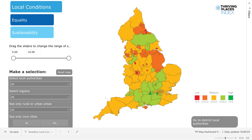Once you have selected the headline element you would like to view, you can customise your display further by using the slider and drop-down menus on the left to filter the map. You can either drag the slider or type into the box the minimum or maximum score for the TPI that you would like to see.